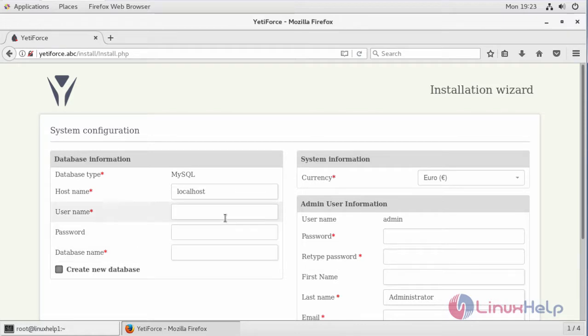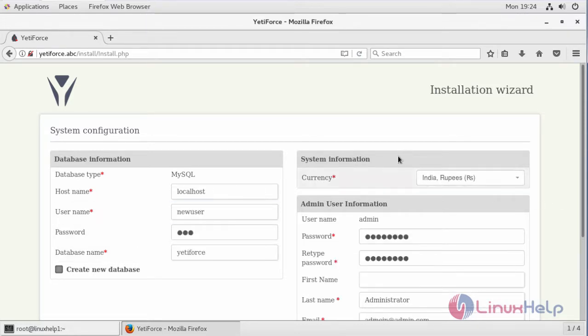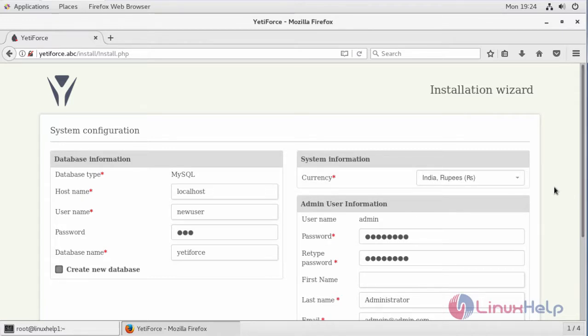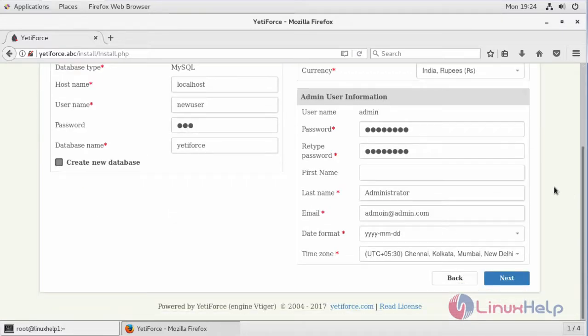Fill the database details. After filling the database information, system information, and the admin information, click next.